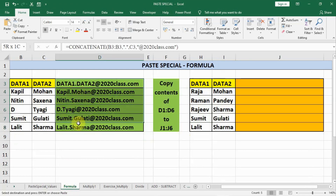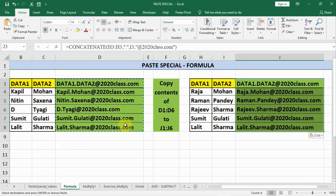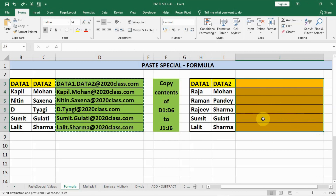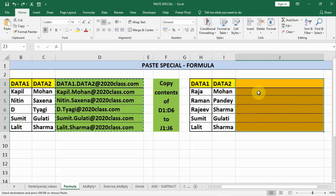We copy from the source with Ctrl+C and paste with Ctrl+V. You can see the name changes — 'kapil.mohan' here and 'raja.mohan' there — meaning the formula is copied relative to its position. But the formatting color also copies: it was orange before, and now it turns green. So with normal paste, both the formula and the formatting — color, font size, and everything — are copied.